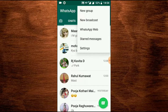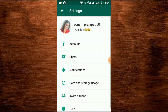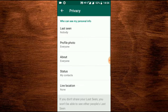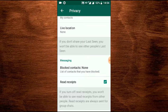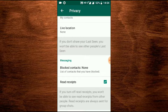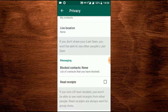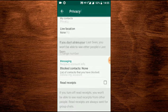Go to your settings, then click on Account and go to Privacy. There you will see Read Receipts — it is currently on. Click on it to turn it off. Now if you send a message to someone, it will not be seen and there will be no blue tick.